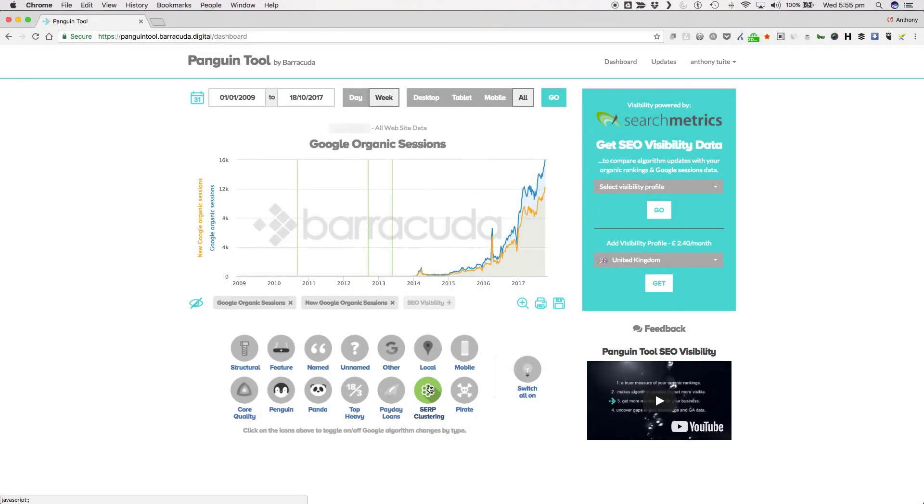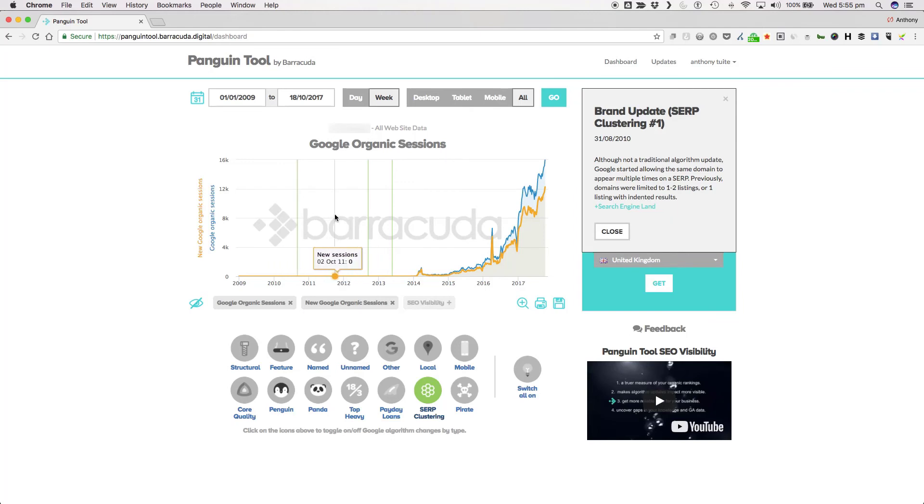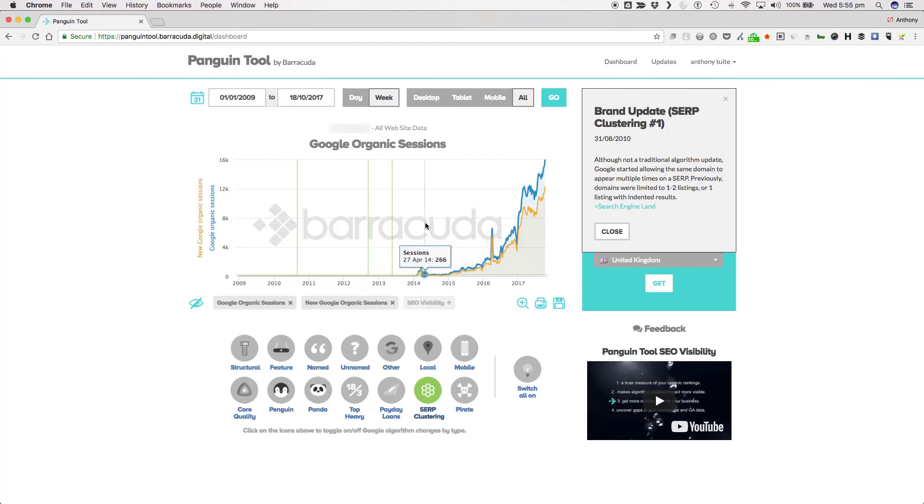SERP Clustering is a group of three updates so far that are not necessarily the exact same part of the algorithm being changed each time but they do relate to the same thing and that is how many times a single domain can appear for a given search term. The first iteration rolled out on the 31st of August 2010 and was called the Brand update which increased the number of times a domain could appear for a given search term.